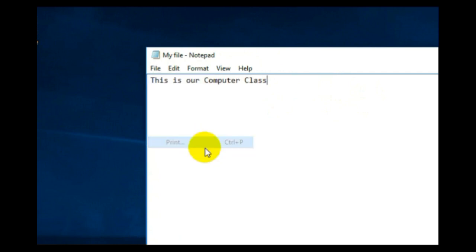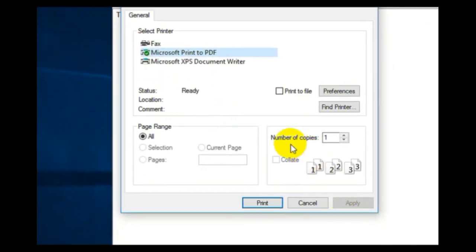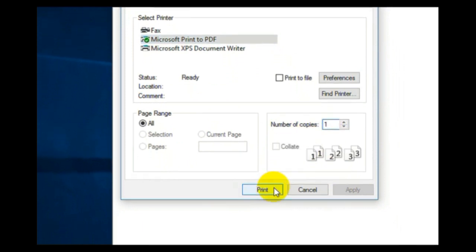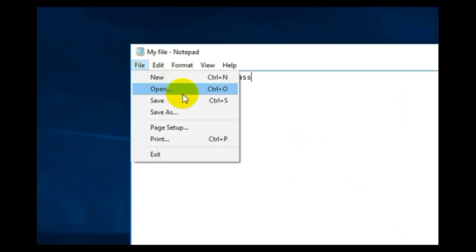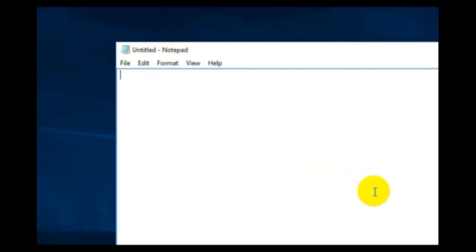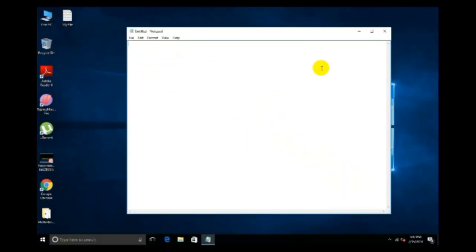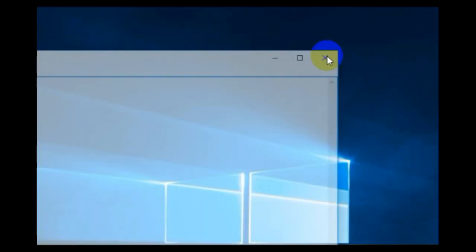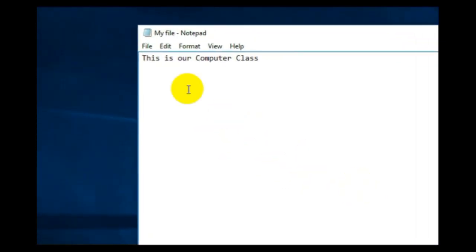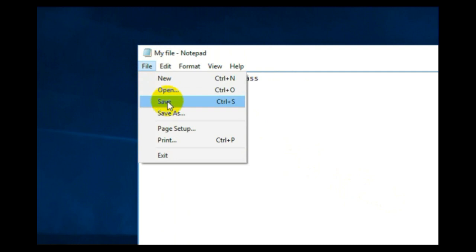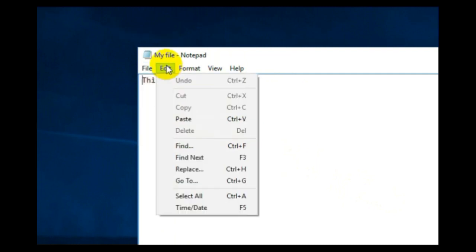Here you see your saved file. Click on the File option and you have Page Setup or Print option — Ctrl+P is the shortcut. Give the number of copies you want and click Print. If you are connected to a printer it will print. Click New for a new page. To open a file, press Ctrl+O or click Open, find your saved file and open it. Click Exit to close.